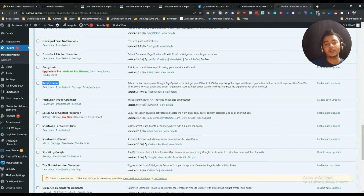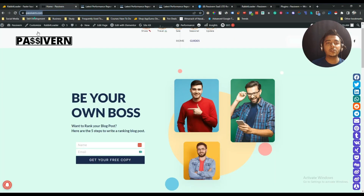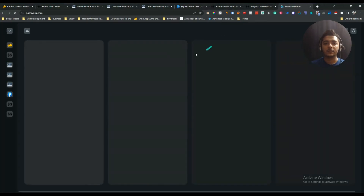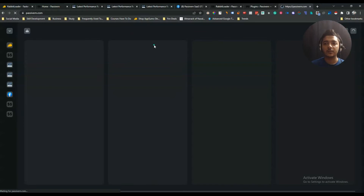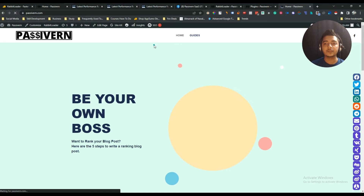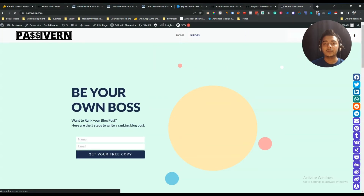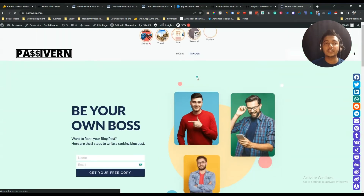Here is the Revit Loader plugin. So in my case, this Revit Loader is not working. If I visit my website — according to GTmatrix, my website speed is decreasing after using Revit Loader.